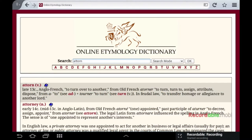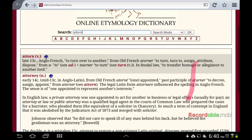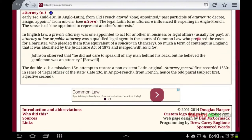Now we're going to look at what is an attorney — the definition and the etymology of the word to find out what's really going on. Here is the etymology online dictionary. Attorney: early 14th century Anglo-Latin from Old French 'a tournée,' meaning 'one appointed,' past participle of 'a turner,' to decree, assign, or appoint. The legal Latin form influenced the spelling of Anglo-French, with the sense of 'one appointed to represent another's interests.'